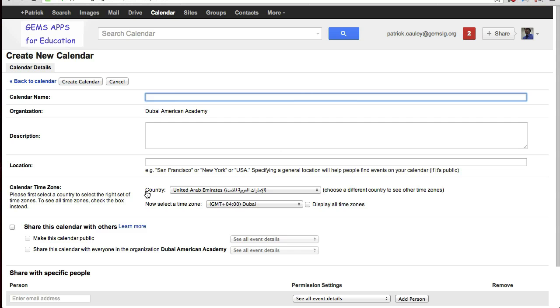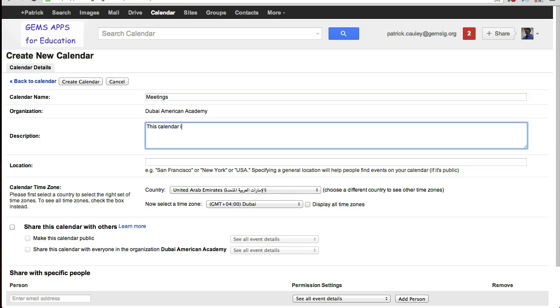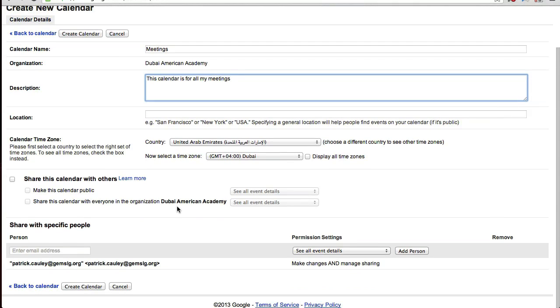Just type in the information that you want it to say. The calendar name, for example. There you go. Call it Meetings. And then when you're done, you click Create Calendar.